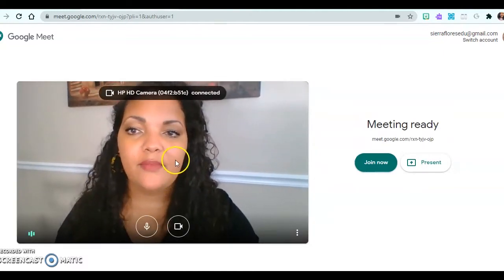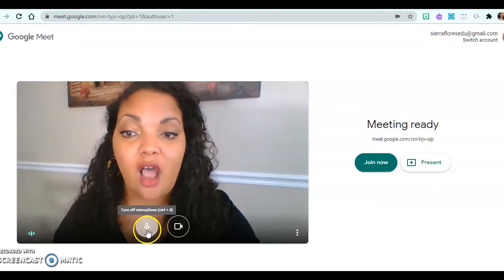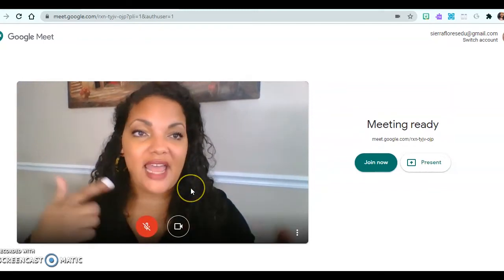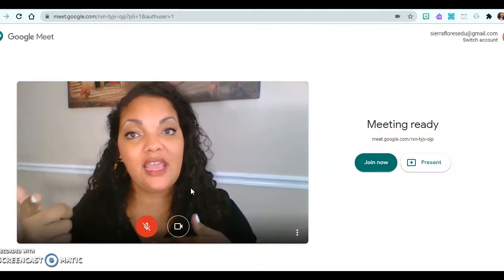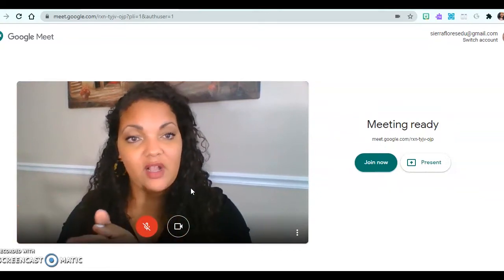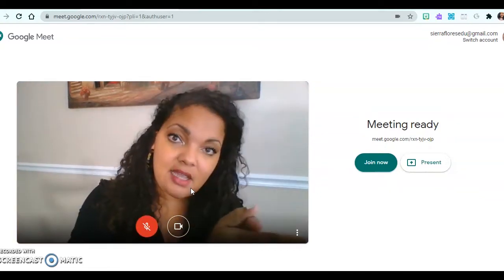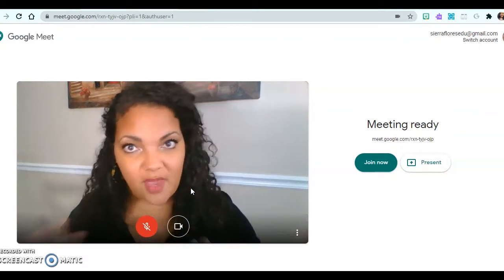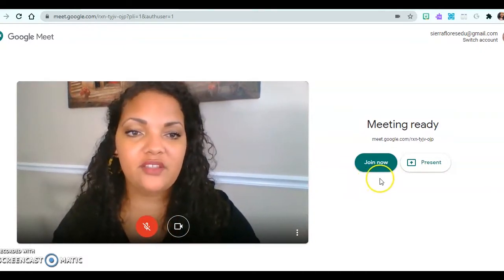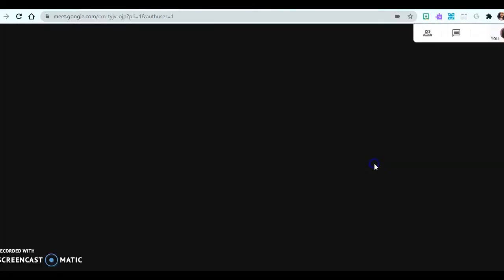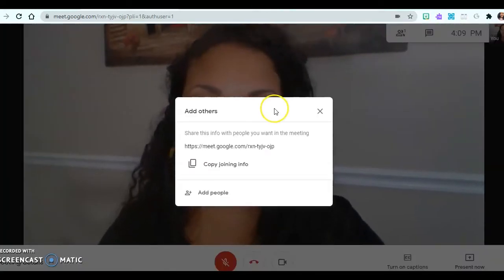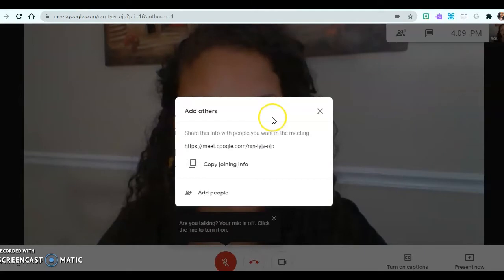I'm going to go ahead and turn off the microphone because right now I'm recording my screen, and I don't need my voice coming through on my camera and on my screen recording. That's why I turned off my volume. I'm going to click Join Now so that I can join the meeting. And now you will see that I am in the meeting.